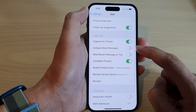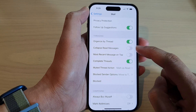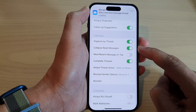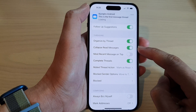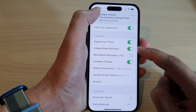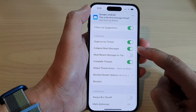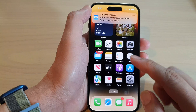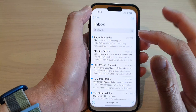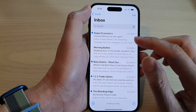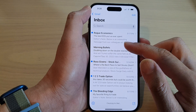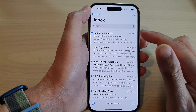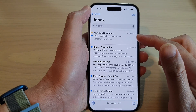Tap on the toggle button to turn it off or switch it on. If this is turned on, then in your Mail app, once a message has been read, it will be collapsed in that thread.